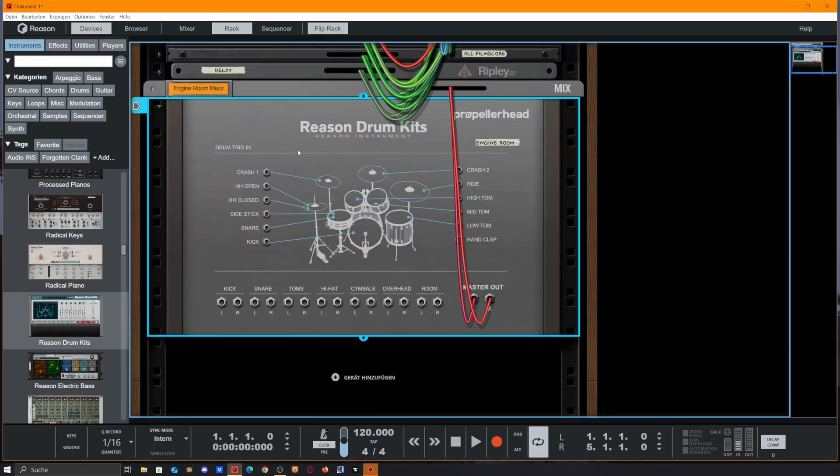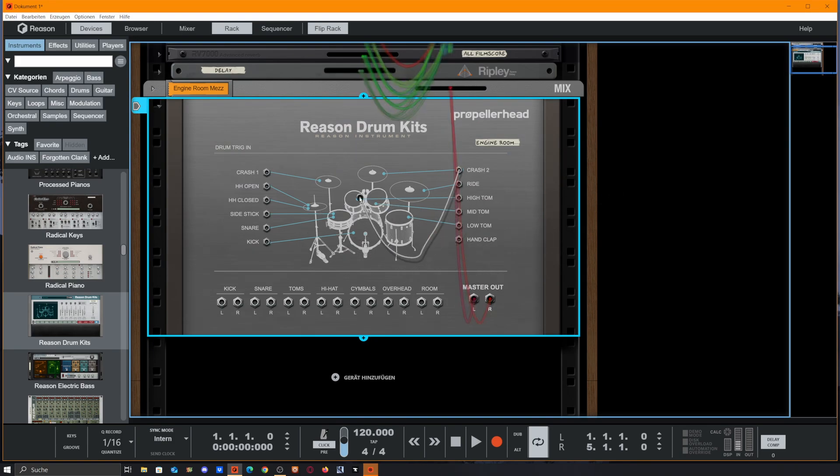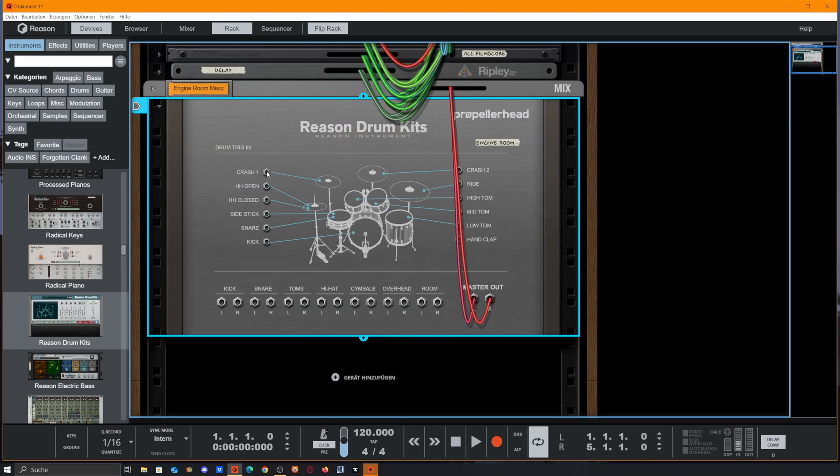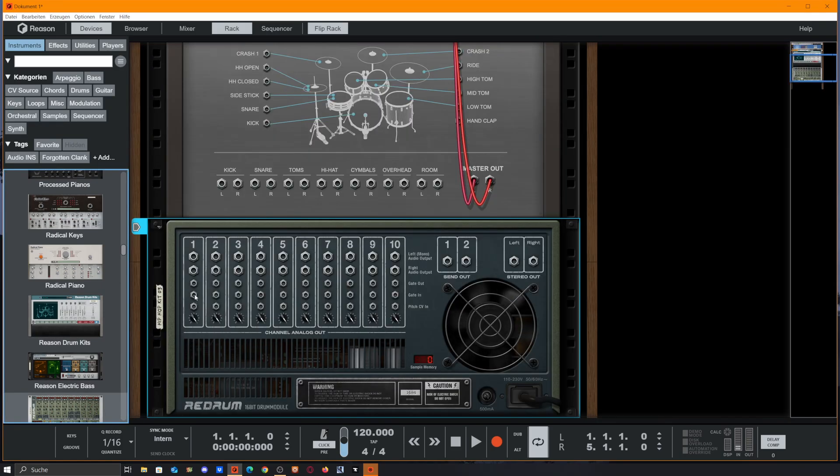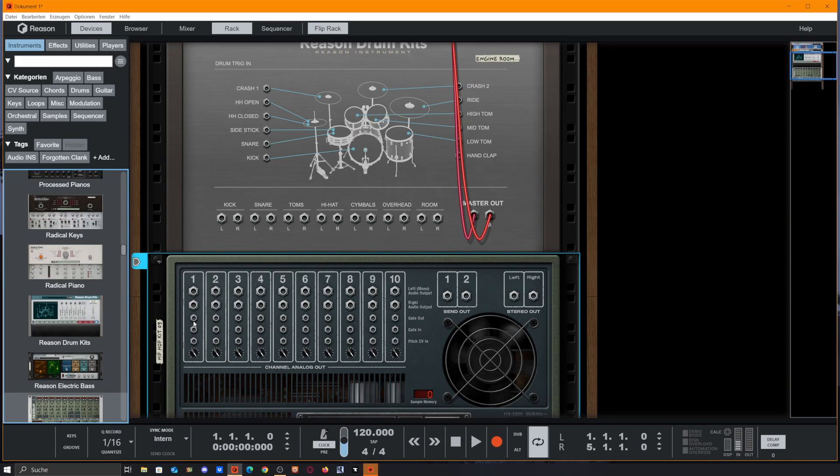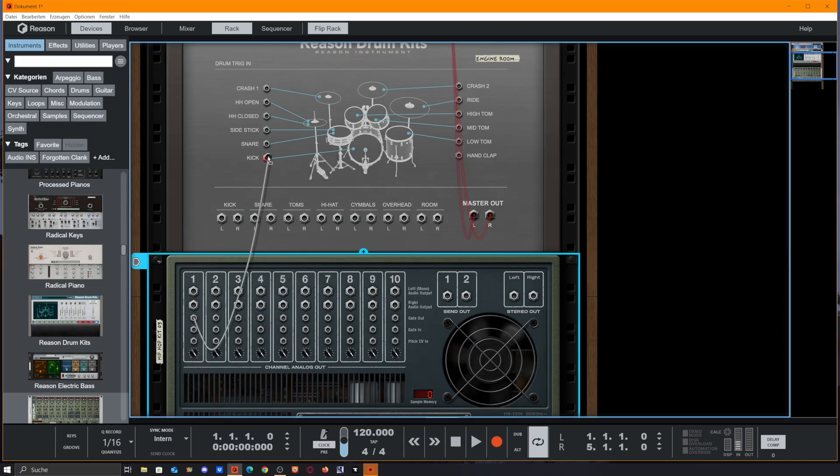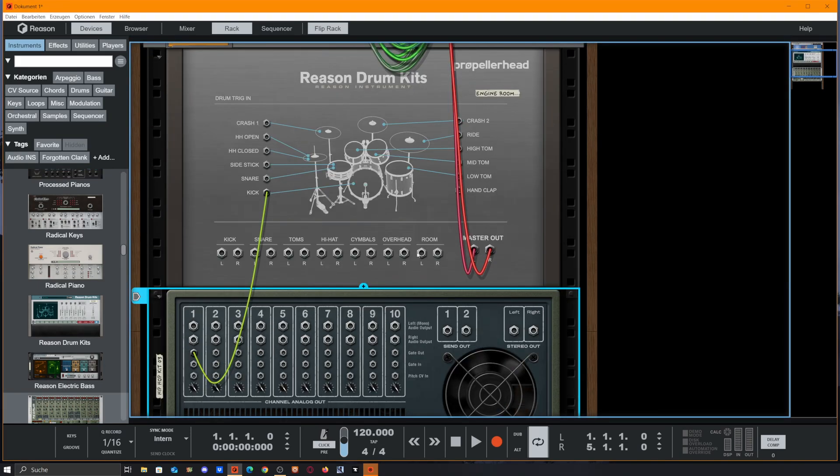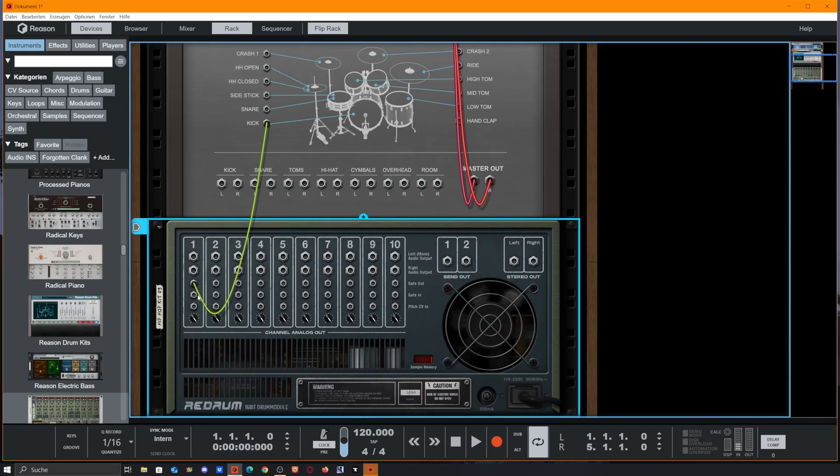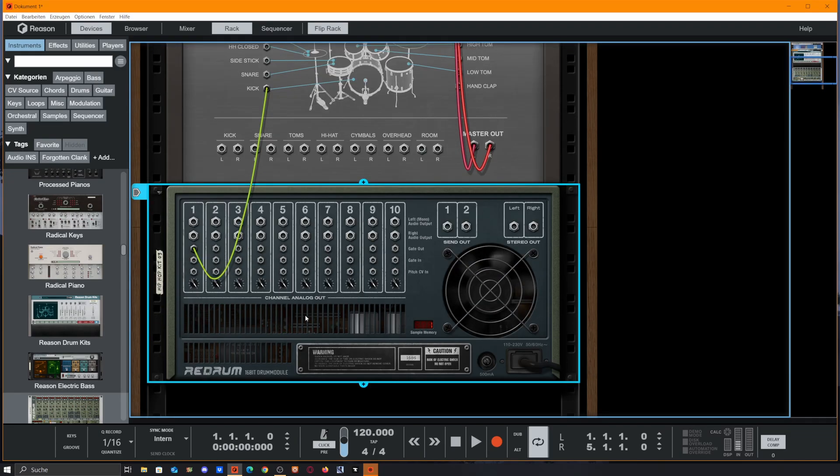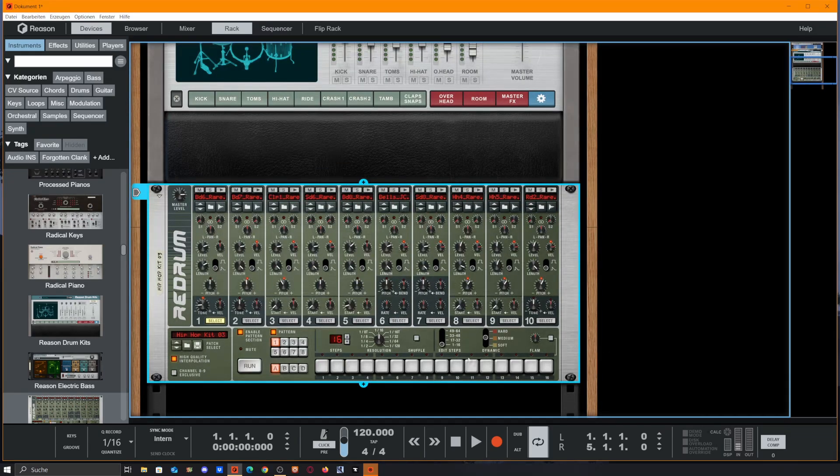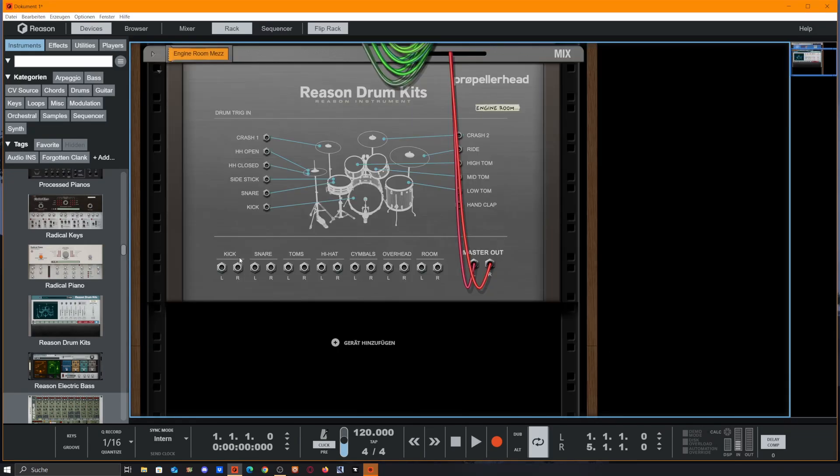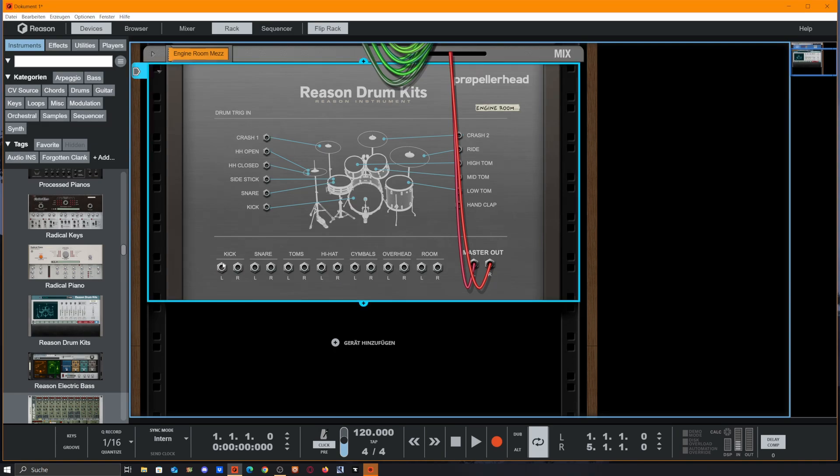If you go to the back, we have options to trigger the drums via CV, so we could hook up anything we want and get output of this. For instance, we could use a V-drum and trigger our kick on the Reason Drum Kits with this. If we need a sequencer, we also get different outs so we could split our drums like we usually do with outputs for overheads and room, which is very handy.